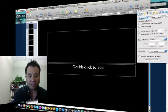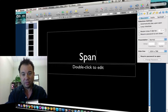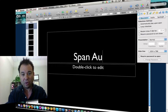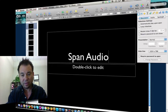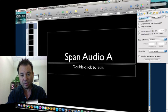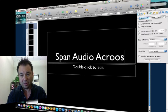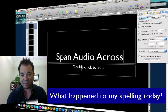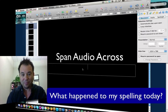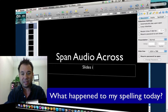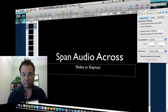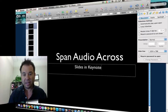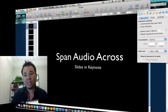I can just type in title or I can type in span audio. Span audio across slides in Keynote. And there we go. So there's my presentation.